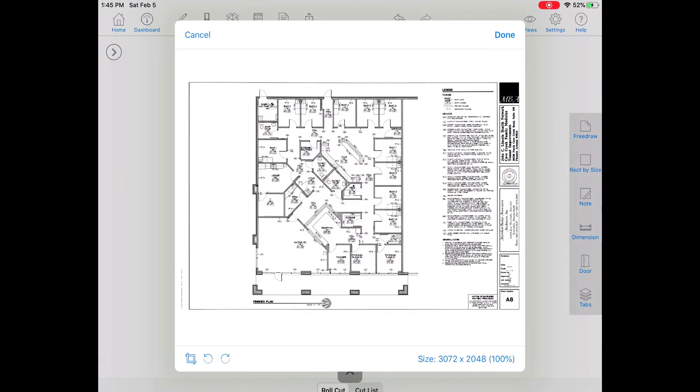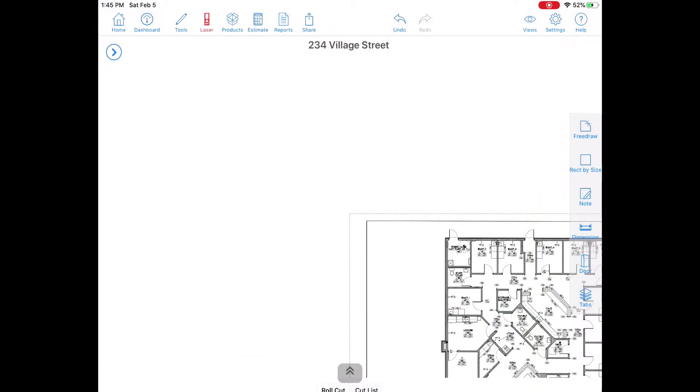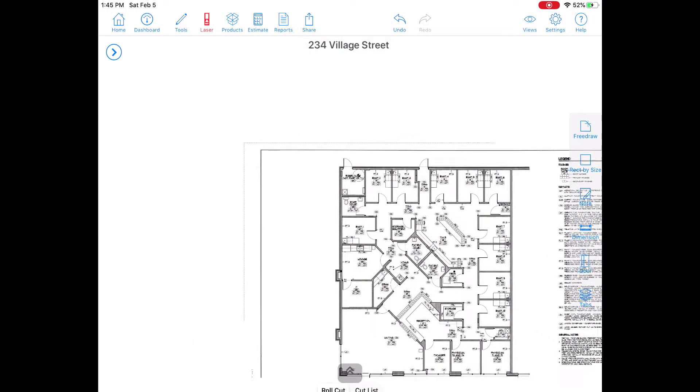Now you'll get a preview of your blueprint. You can crop it or rotate it here by tapping on those buttons at the bottom left. Once you're done, tap on done and your blueprint will be imported.